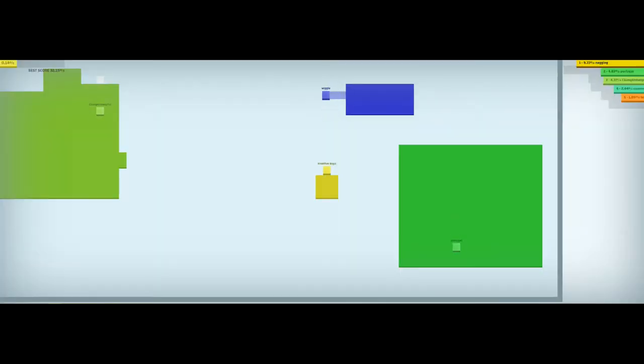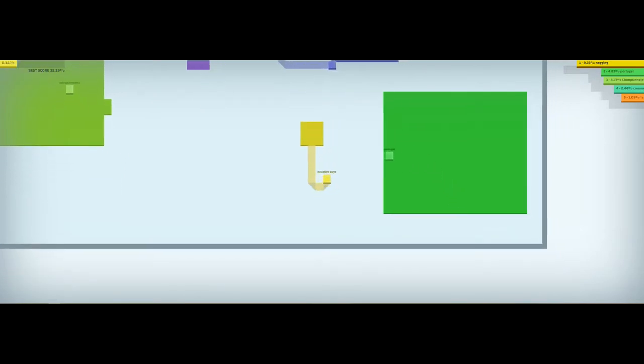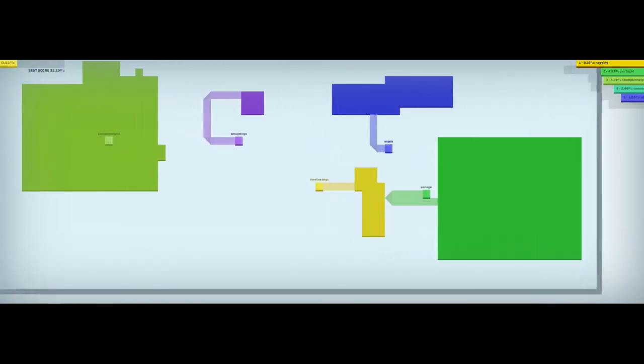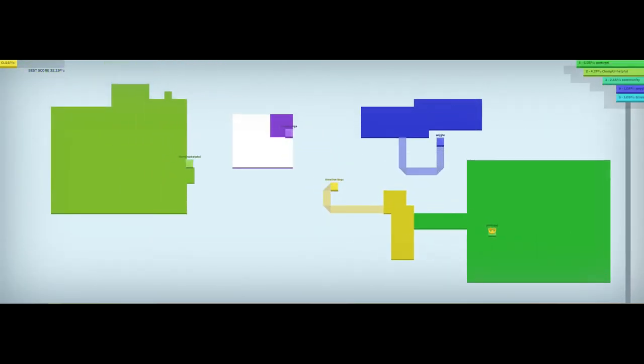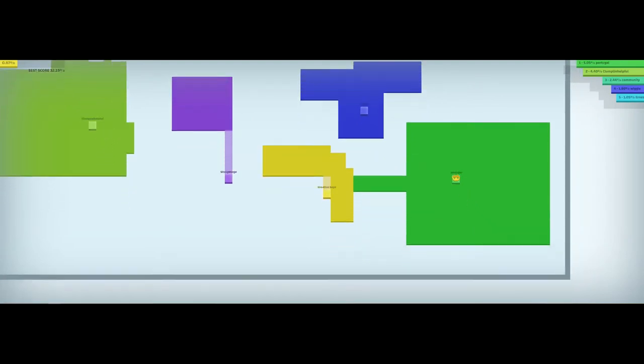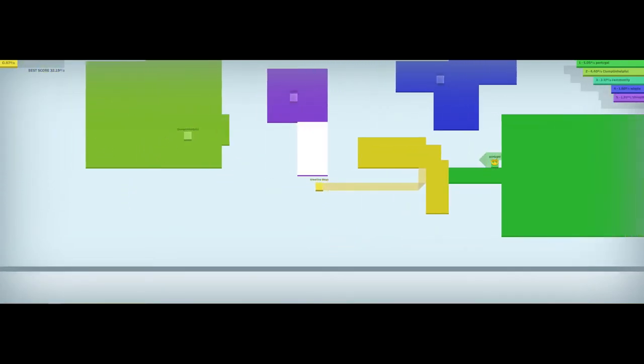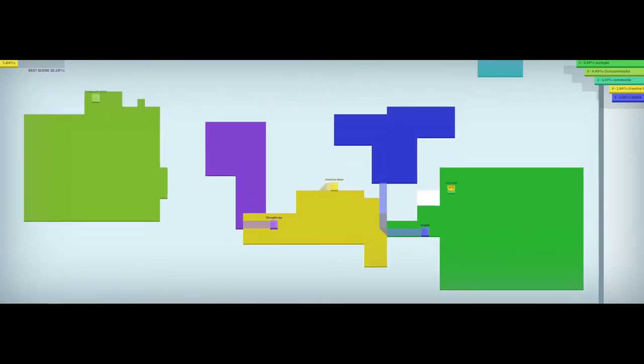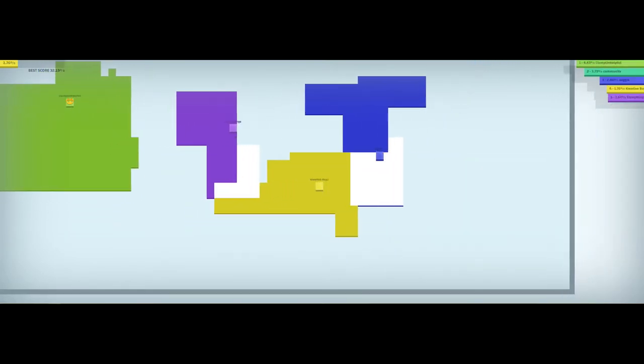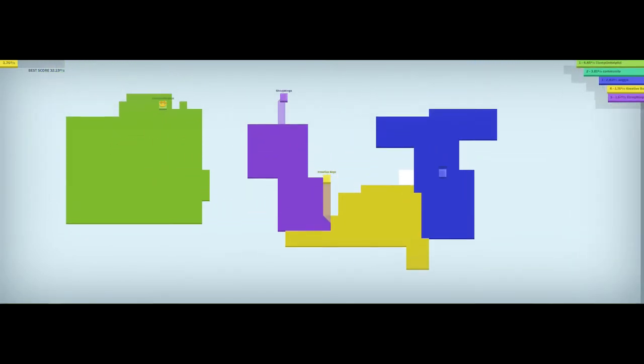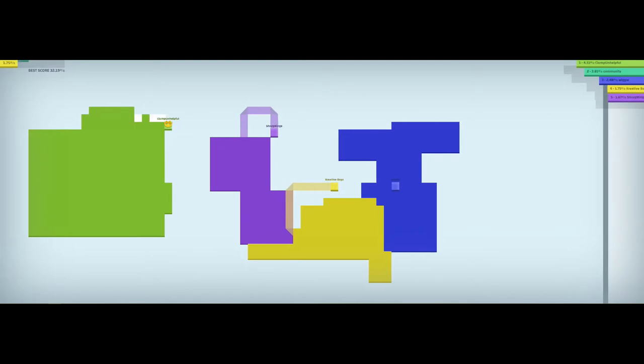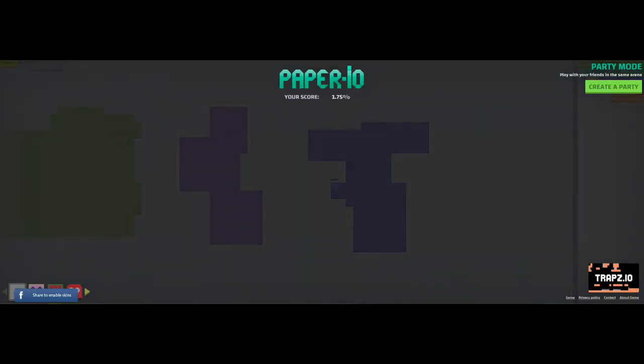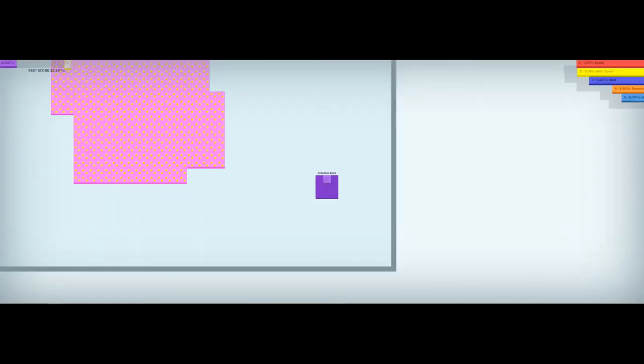We are in third place. We are in a different server now and we got Nagging as our king. We have to kill them. We just survived. These people are just taking up land and Wiggle just killed me. Let's play again.